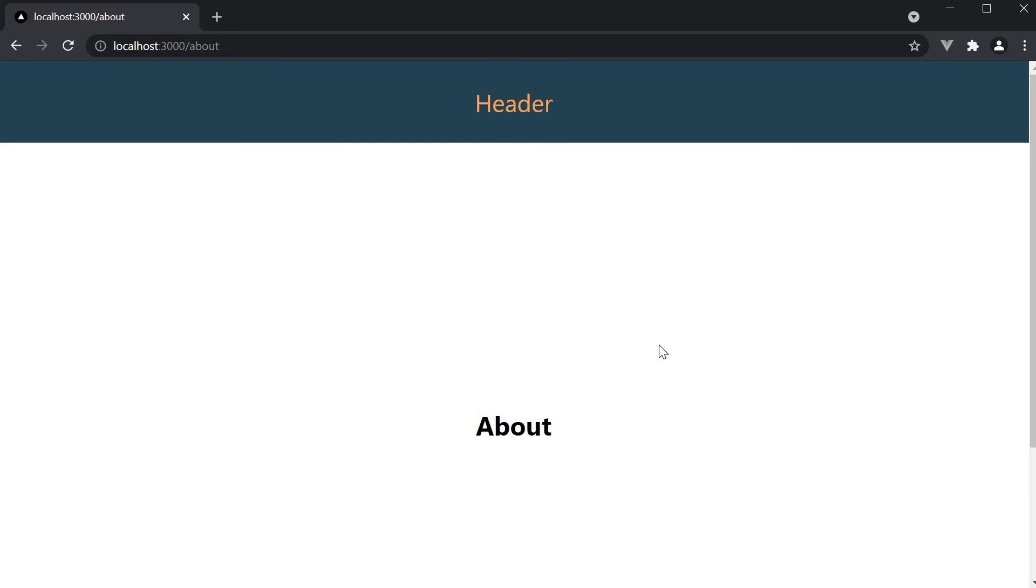So every page in the application will automatically have a layout. Of course, you might have a few exceptions. You might perhaps want the signup and login pages to not have this common layout. Maybe the header is not necessary. Let me show you how to add a per page layout.